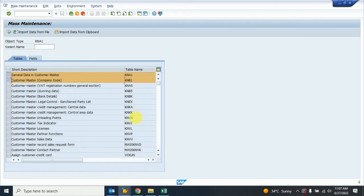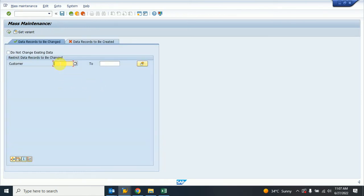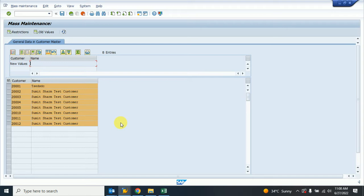This one is KNBV — I think that is the purchasing or sales area master. I can select everything and execute, but I want only the general data. I select this one and execute. Now I can provide the customer number range, or I can directly execute and the system will show all customer master records.